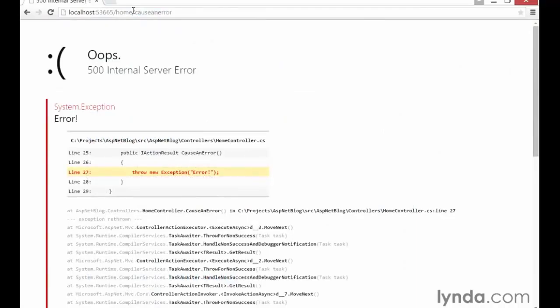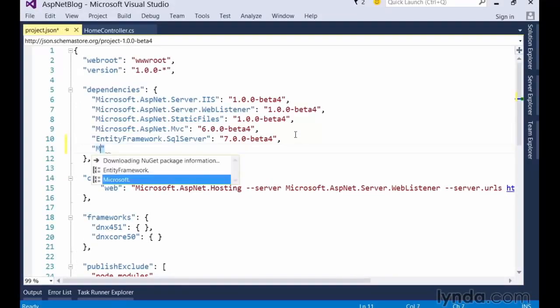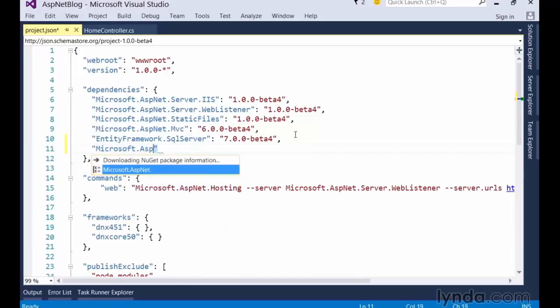Because error pages are such a common problem, the ASP.NET team has actually provided us with some libraries to help give us more information about the problems we're having so we don't have to write the code ourselves. It's another piece of middleware, much like the ASP.NET MVC framework we've been using, and in order to start using it, we've got to register it with the ASP.NET middleware pipeline. The first thing we need to do is add the package to our project. Open up the project.json file and add the package named microsoft.aspnet.diagnostics as a dependency.